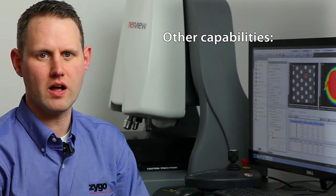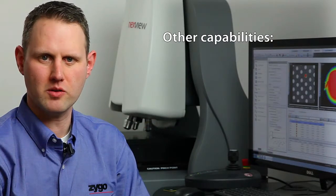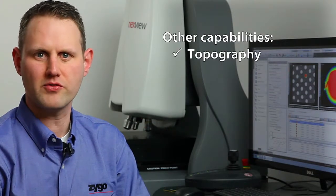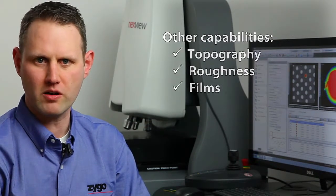So with this demonstration of regions analysis, we've really only just scratched the surface of things that are capable with Zygo Profilers and the MX software. It's a wide variety of different applications that are possible, from topography to roughness to transparent films analysis.